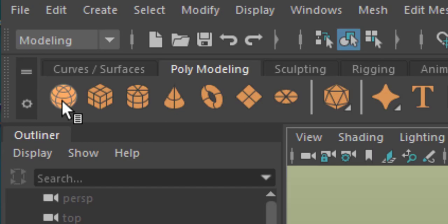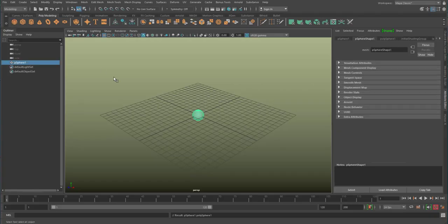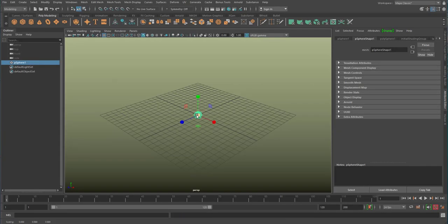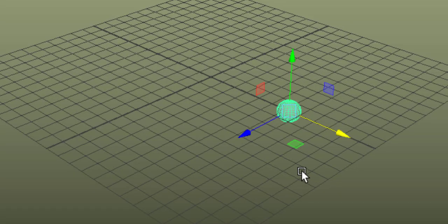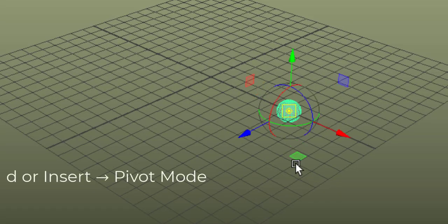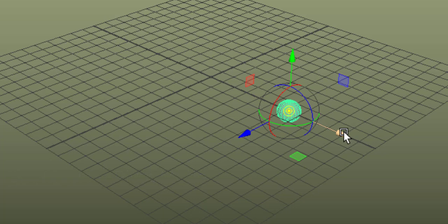We start with a polygon sphere. I scale it down a little and move it to the side. Pressing D or the Insert key gives me the pivot, and I snap it to the center of the grid.